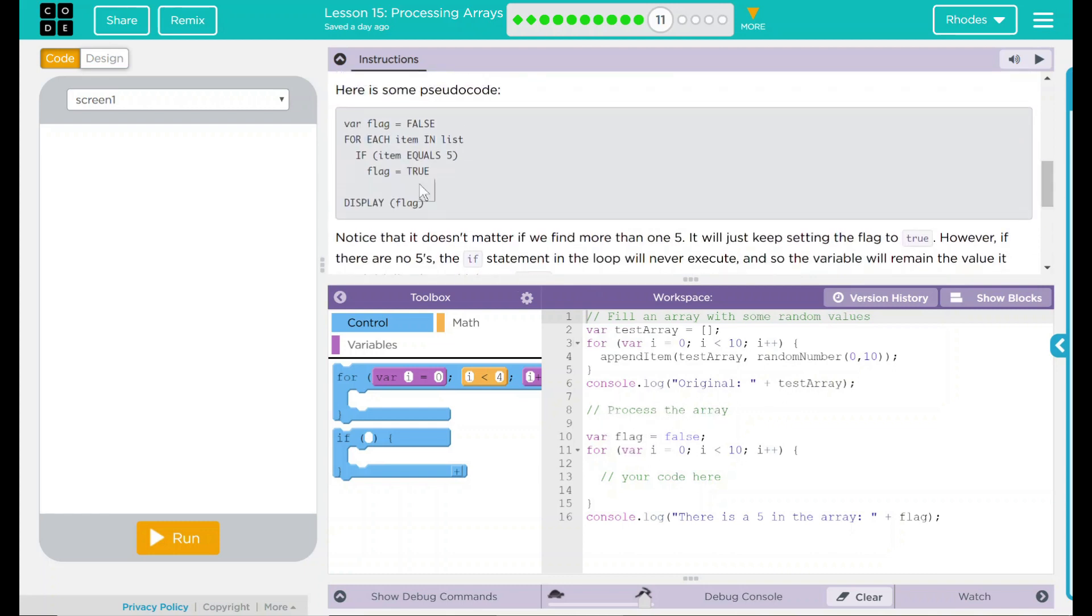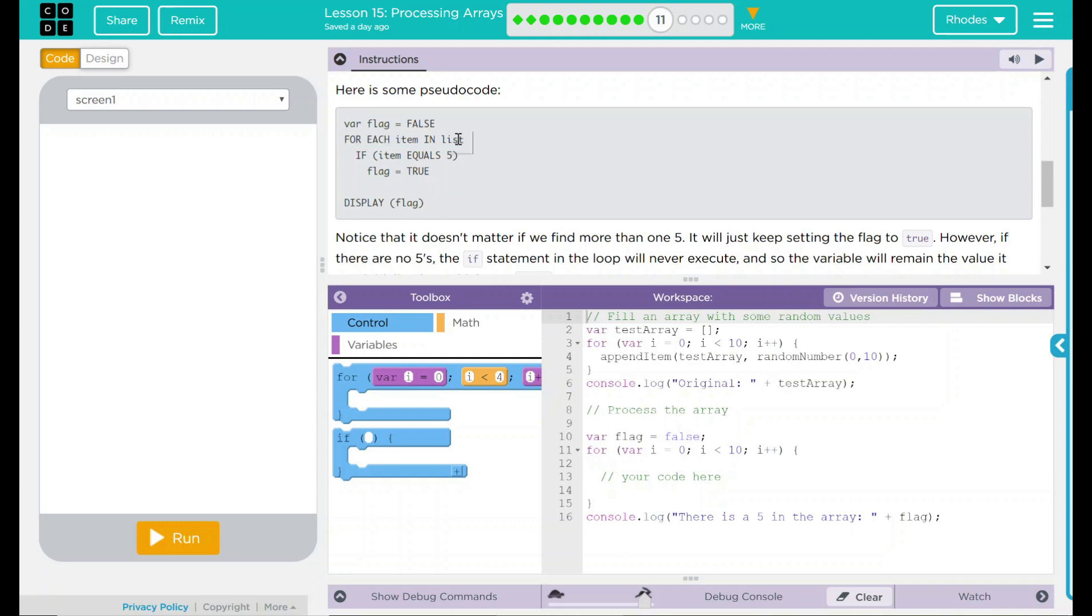We have processed array. We have our variable flag, which is set to false. We have our for loop here, which looks like their pseudo code. We are going to run 10 times. It says put your code here. I think that's where we'll put our code.